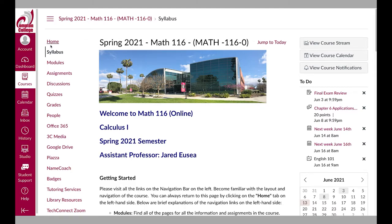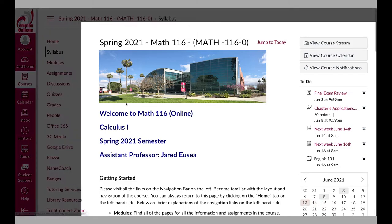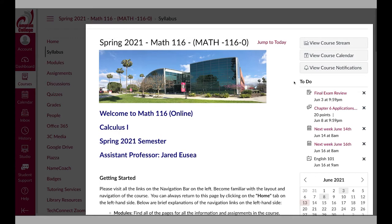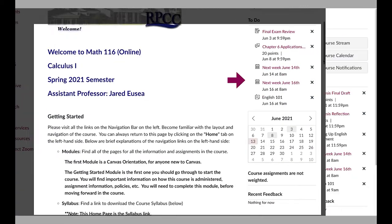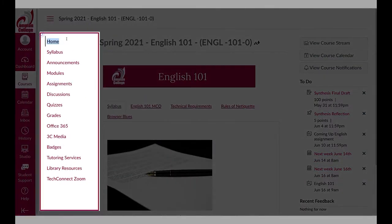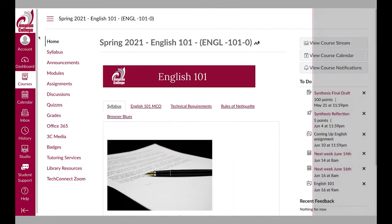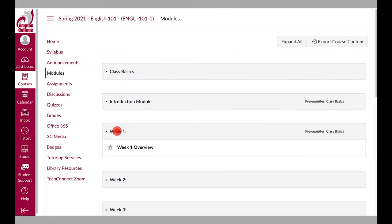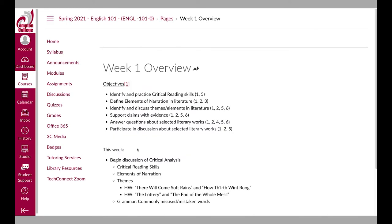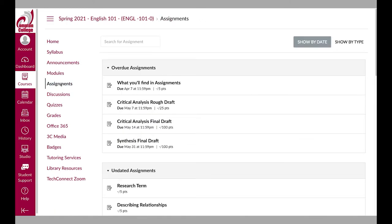The home page includes information from your instructor about the course and how to get started. To the right of this screen, you have a to-do list and upcoming list that is specific to the course you are in. To the right of the global navigation menu are course navigation options. You can use course navigation to move through various course materials and activities specific to the course you are in.